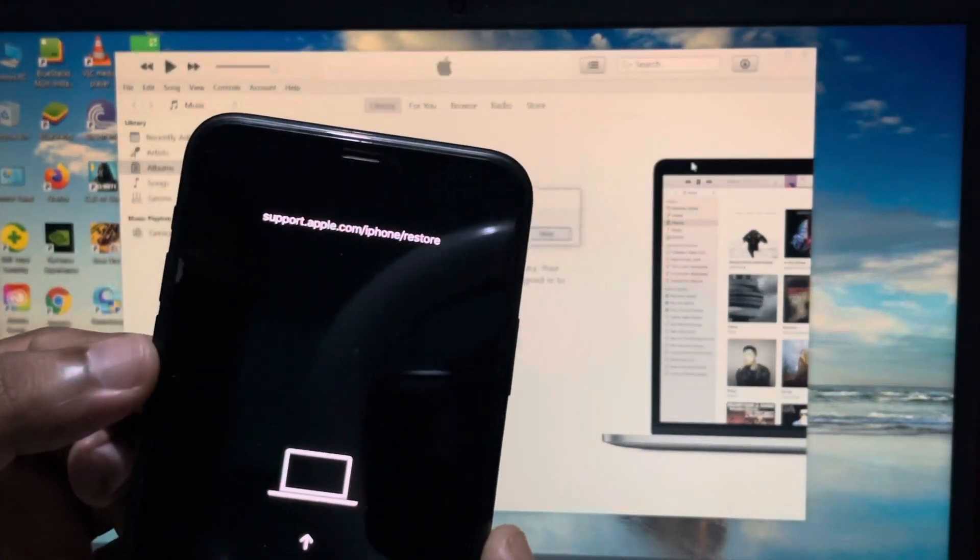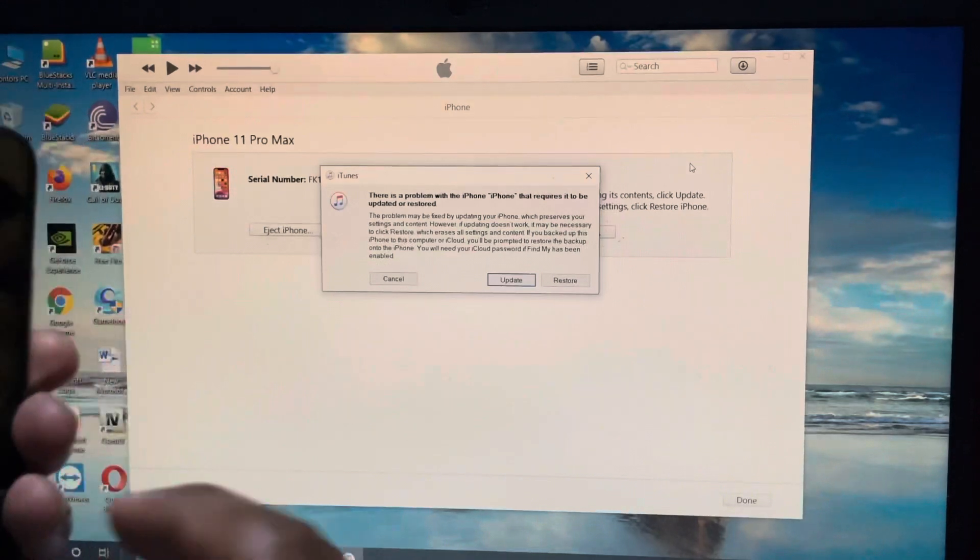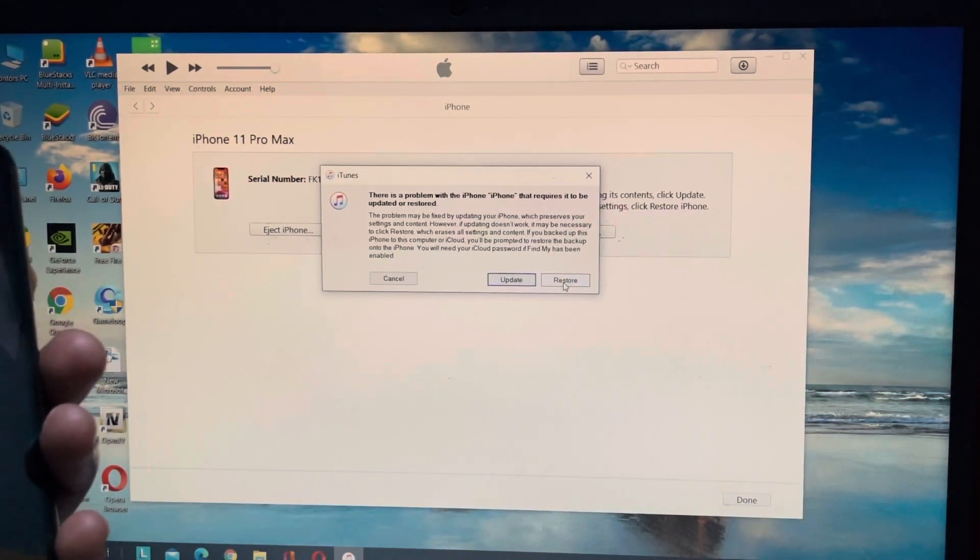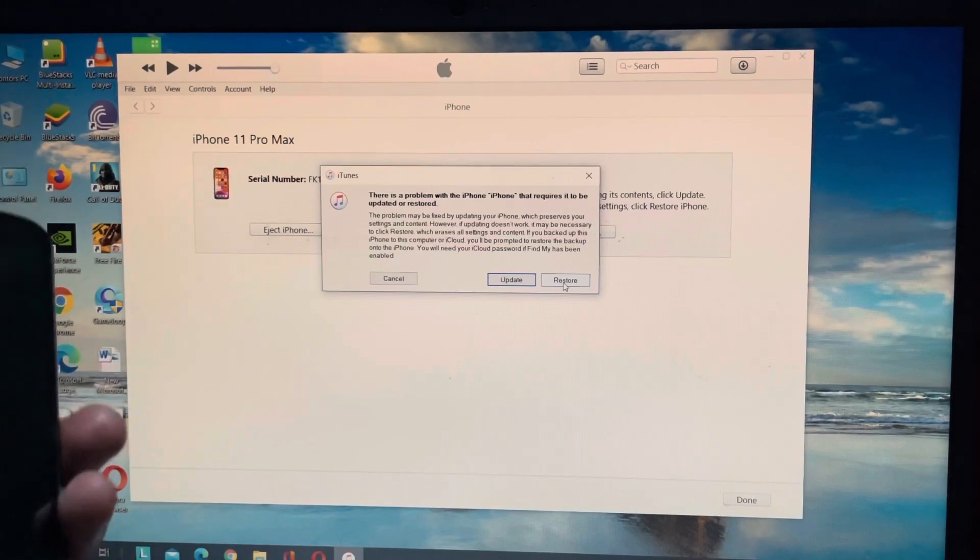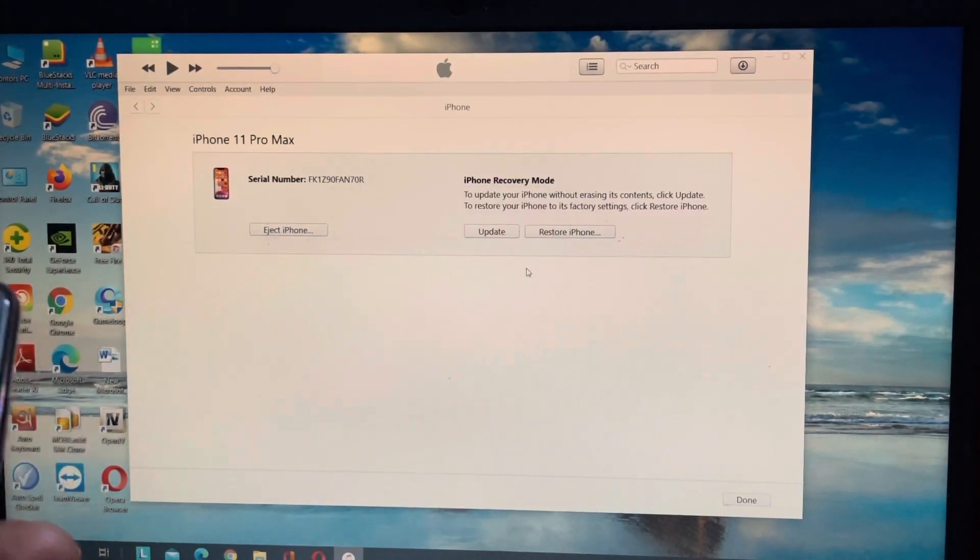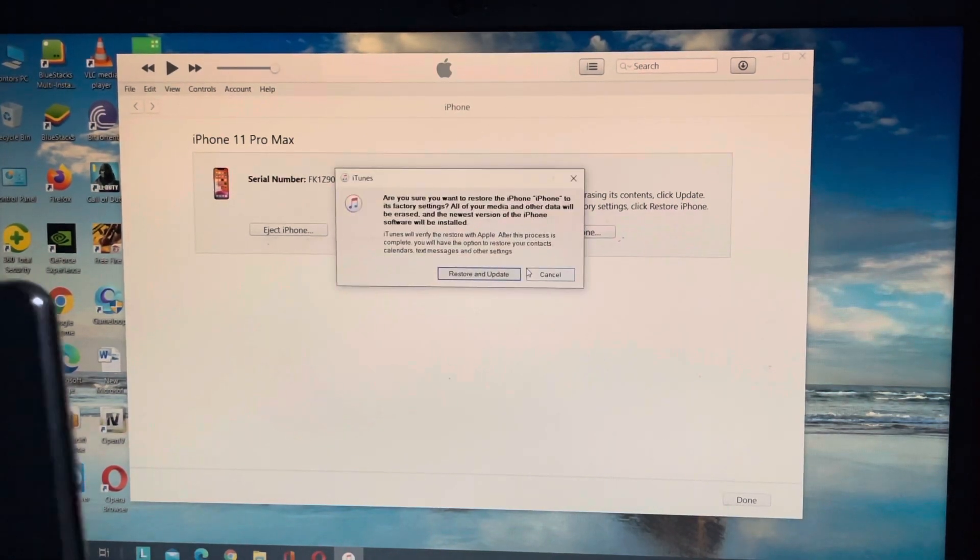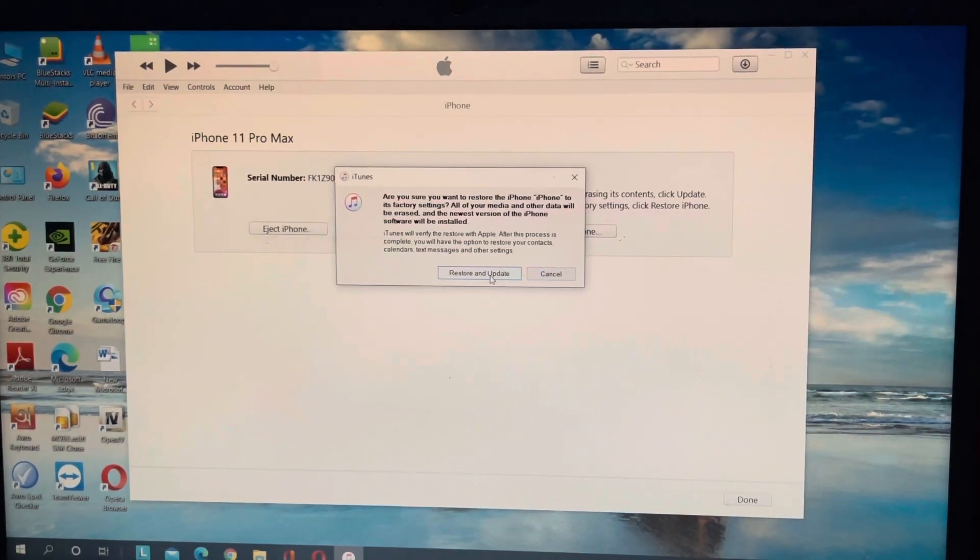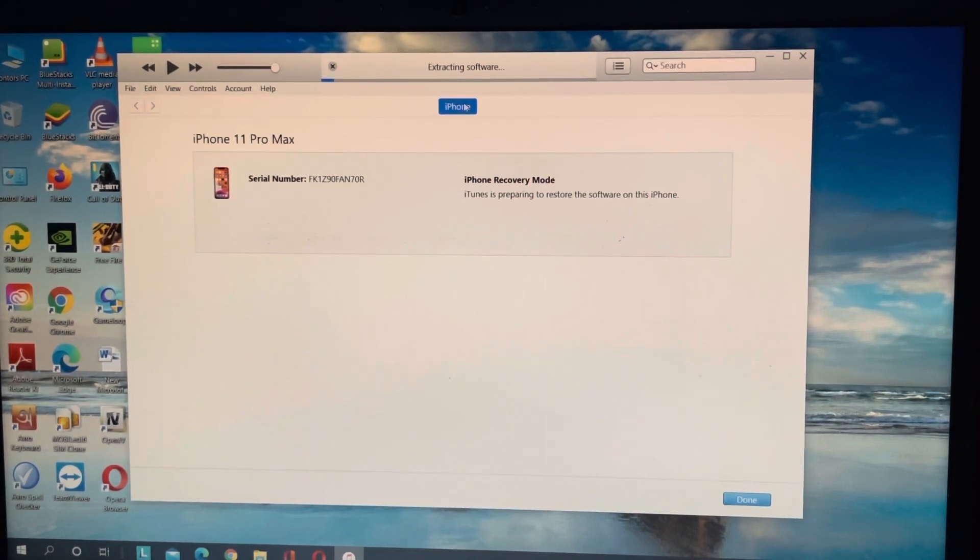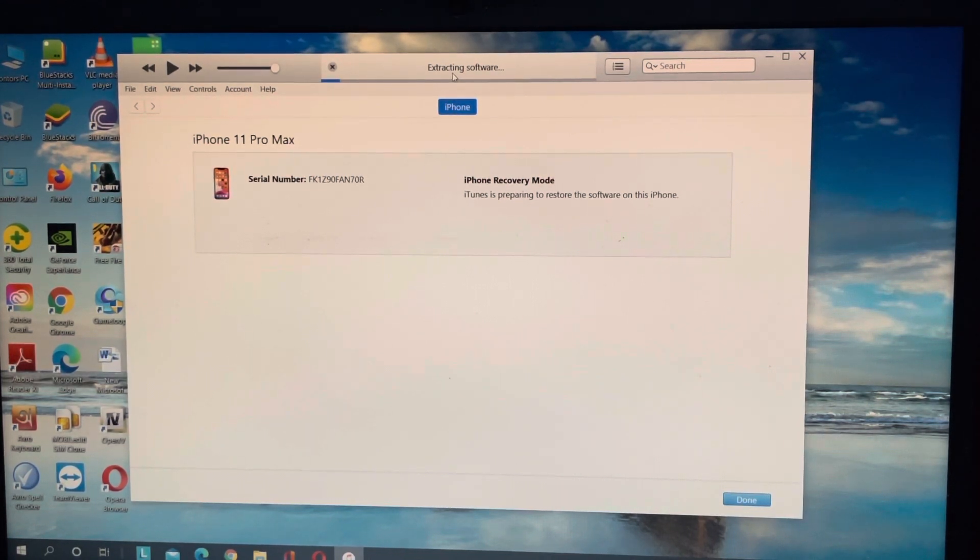So as you can see here recovery mode option is on and on my computer we can see update and restore option so I will hit on the restore now and this will extract the downloaded software. Now as you can see at the top of the iTunes the software is extracting and it will take five to six minutes and after that the iPhone will get the full fresh setup.